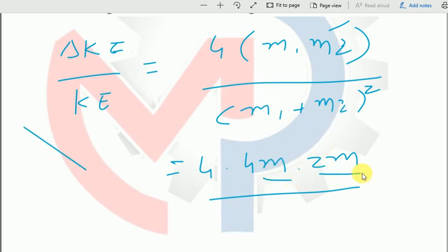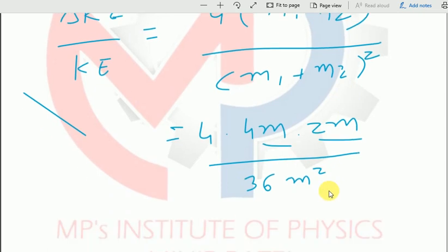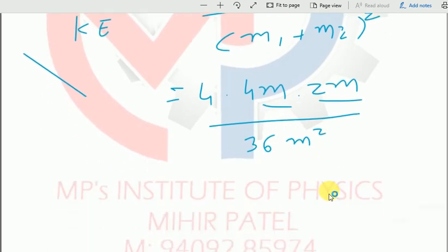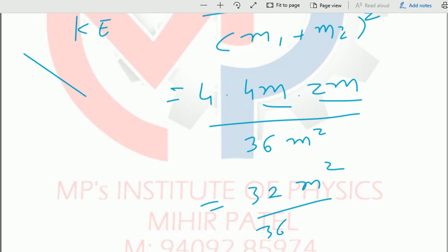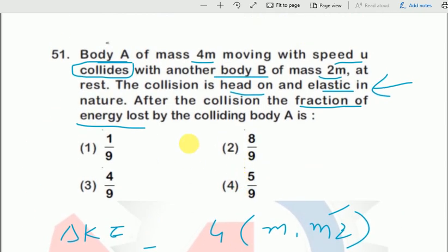We put in 4m and 2m. The expansion gives us 4·4m·2m = 32m², and (4m+2m)² = 36m². So m² cancels, giving 32/36, which simplifies to 8/9. So option 2 is the correct answer.